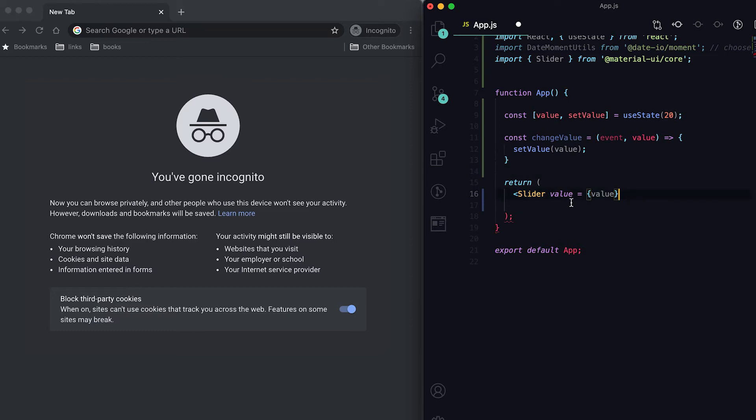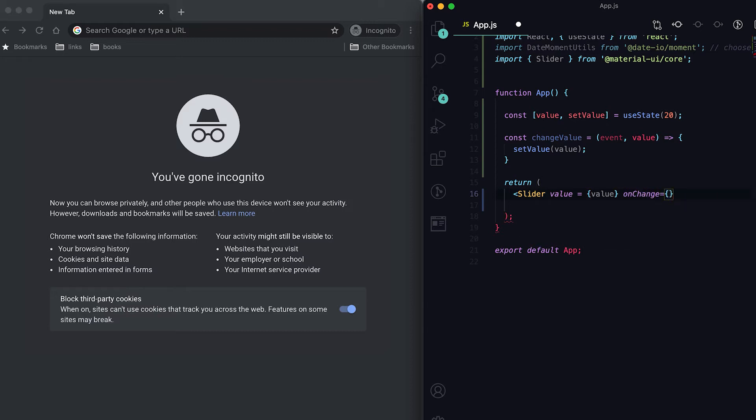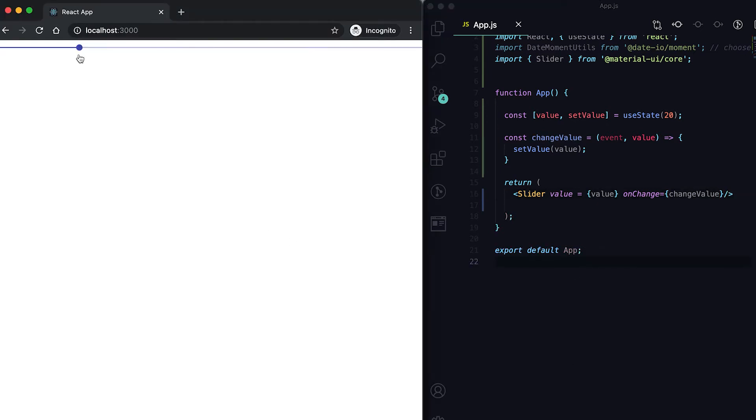For the slider, the value is the current value, so I'm gonna give it. onChange, here it is handleChange. Now you can see that this is the slider.